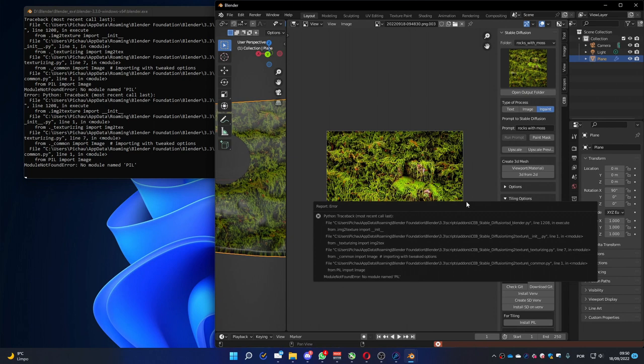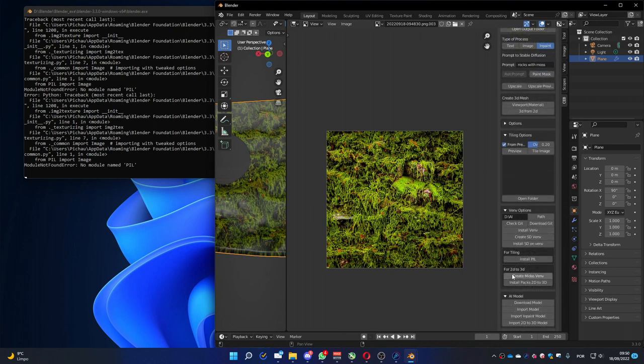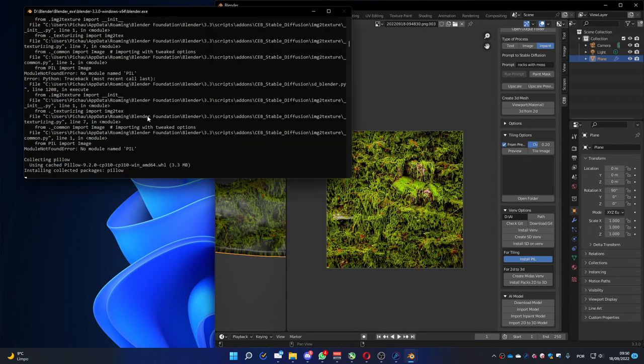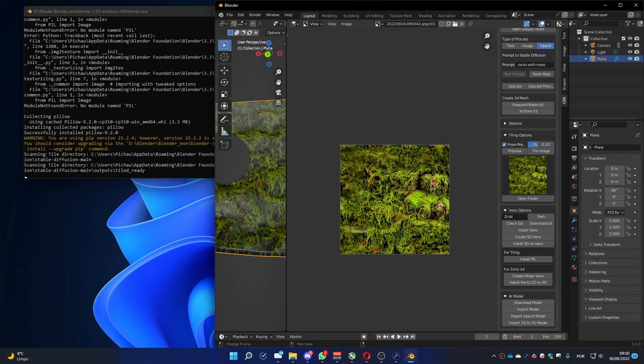This problem happens because at this moment to use this tiling function, you must have the module PIL installed on Blender. To do that you can press the install PIL button. Let's press it. And you can see it's installed here. And now we can try again. Tile the image. And now it works.